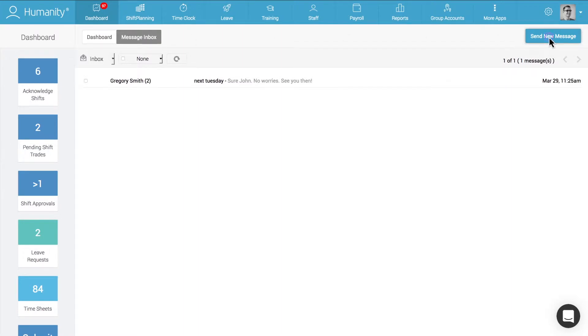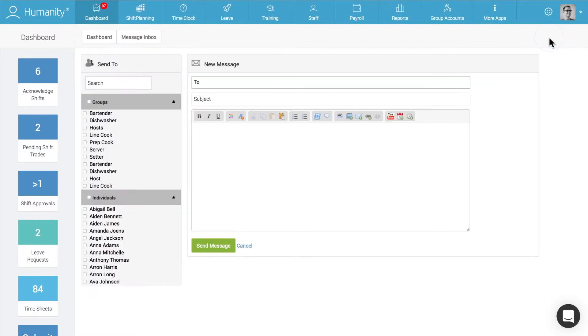No more endless phone calls or text messages when trying to get in touch with staff to communicate new assignments or shift changes. Everything can be done within Humanity.